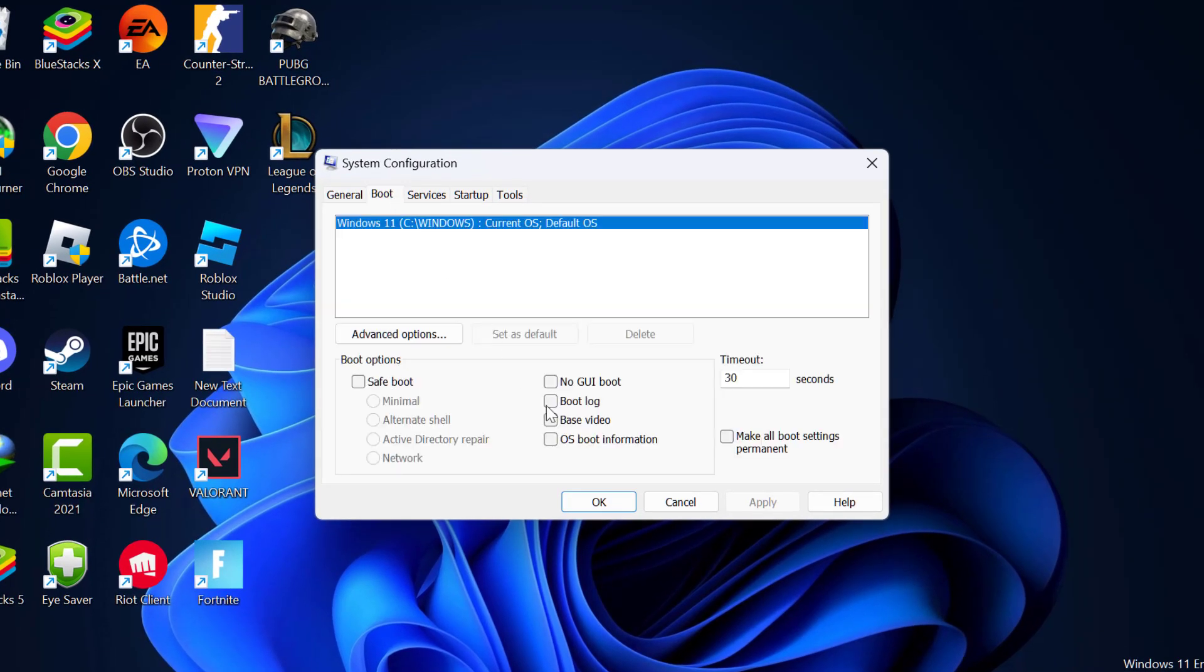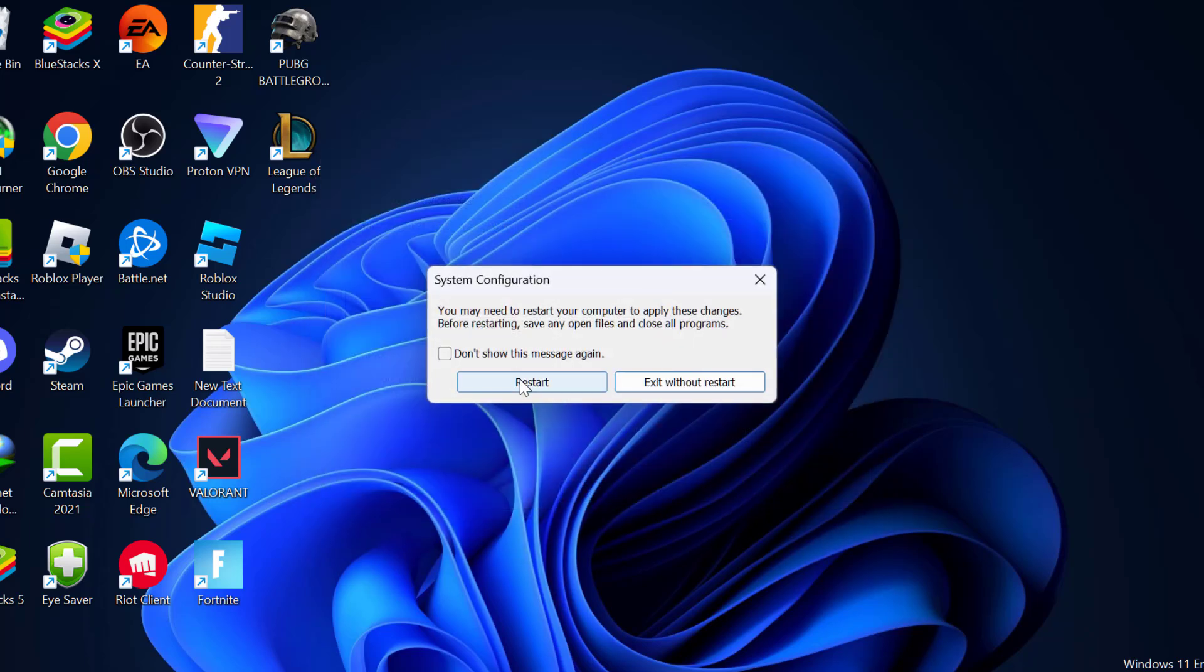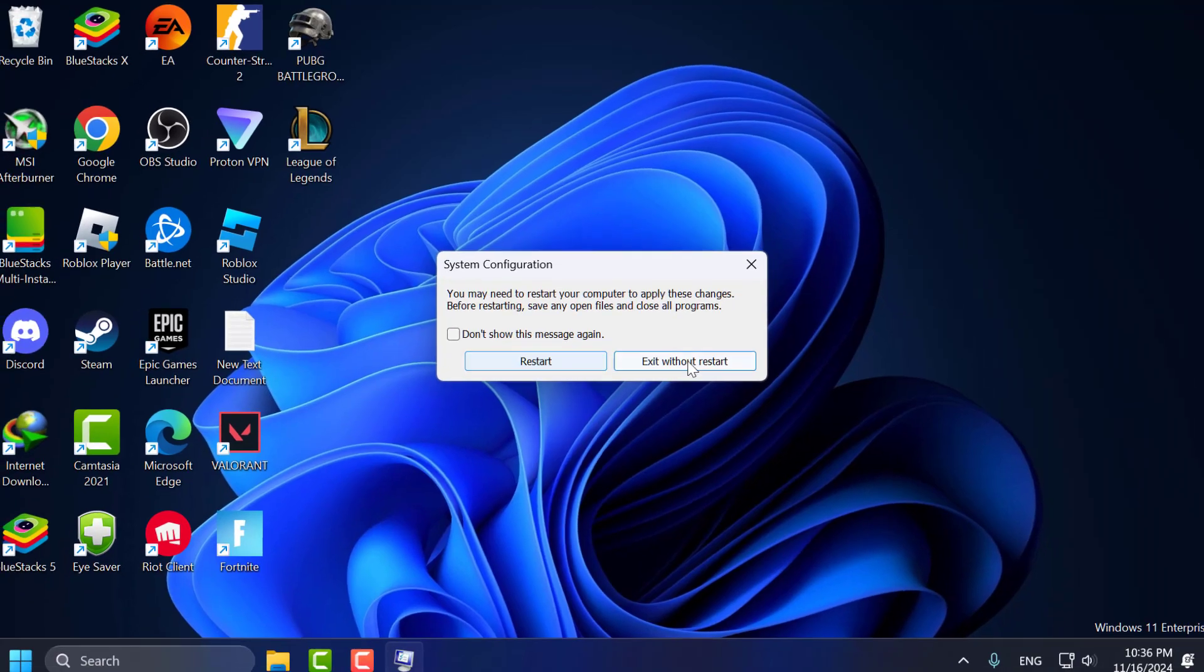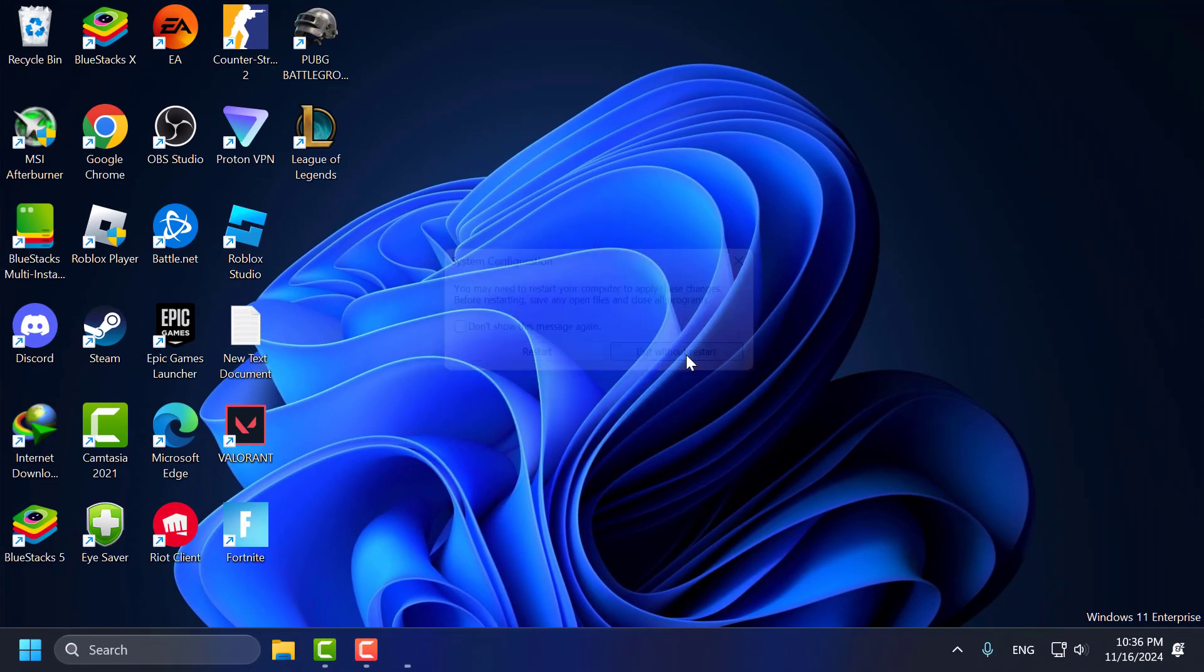Select the boot tab and check mark base video. Select apply and ok to save changes. Check the restart option and restart the PC.